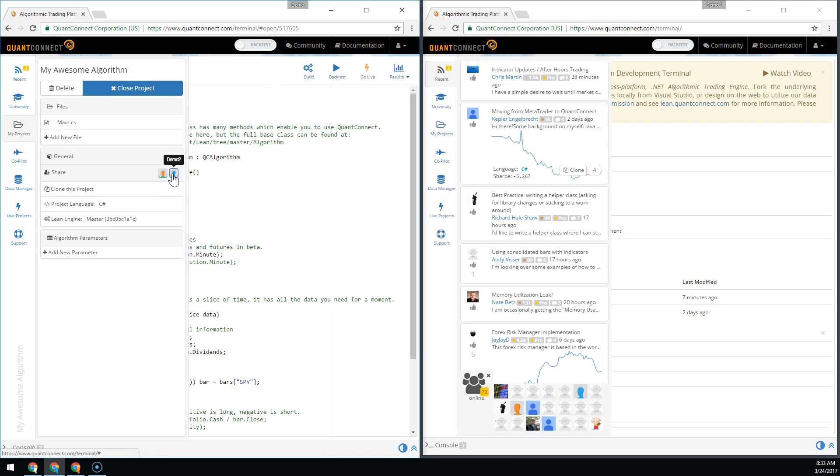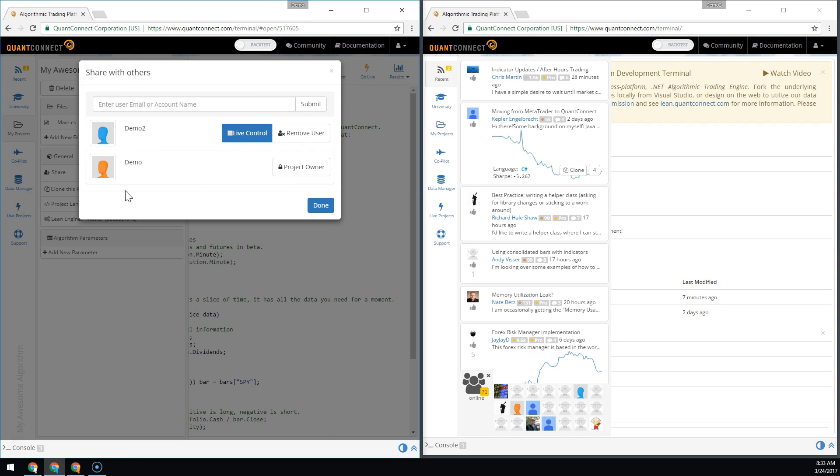When a user is added, you can look into the sharing tab and see a new feature called live control. By default, anyone you add doesn't have control over live trading. But if you'd like, you can grant them the ability to start and stop a live trading algorithm.